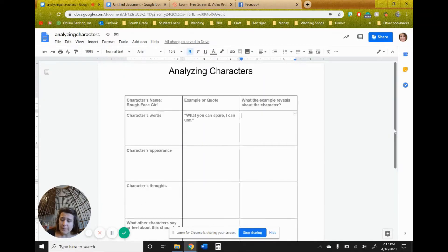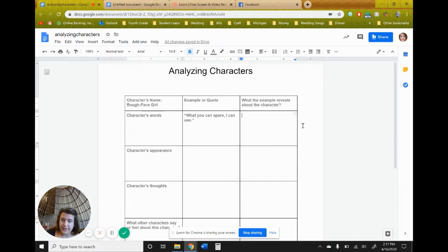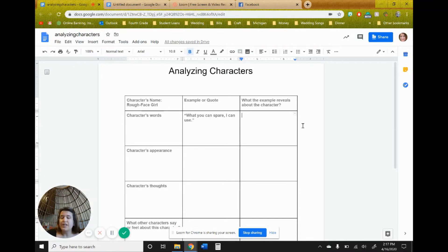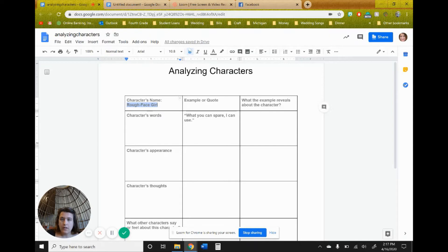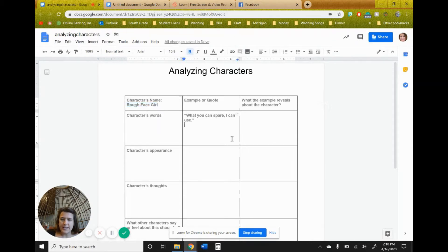So there are a couple of different characters in the Rough Face Girl. You have the Rough Face Girl herself, her dad, her sisters, the Invisible Man, the Invisible Man sister, but we're going to focus on the Rough Face Girl and who she is as a character.